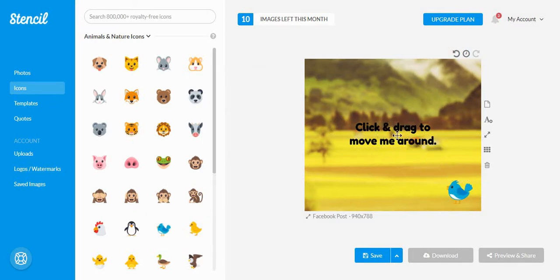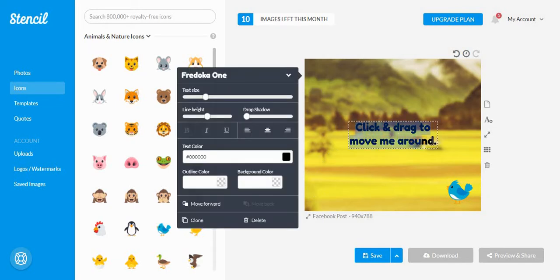Next, we are going to edit the text of the image, and because this is a YouTube video, I'm just going to ask you to subscribe to my channel.